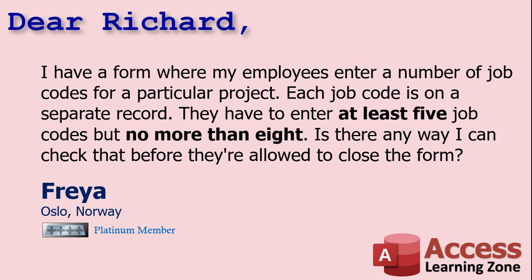Let's say you've got a customer and they've got orders. Same thing, you've got one table with a child table. In your case the project is the parent and the job codes represent the sub records or the child records. So you're saying that each customer must have at least five orders but no more than eight.